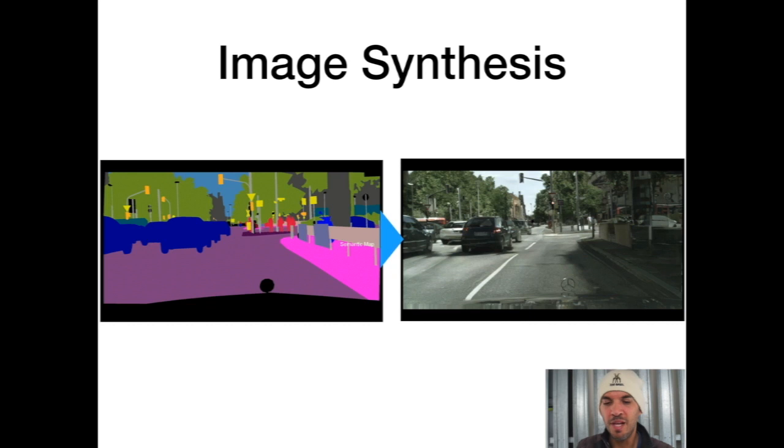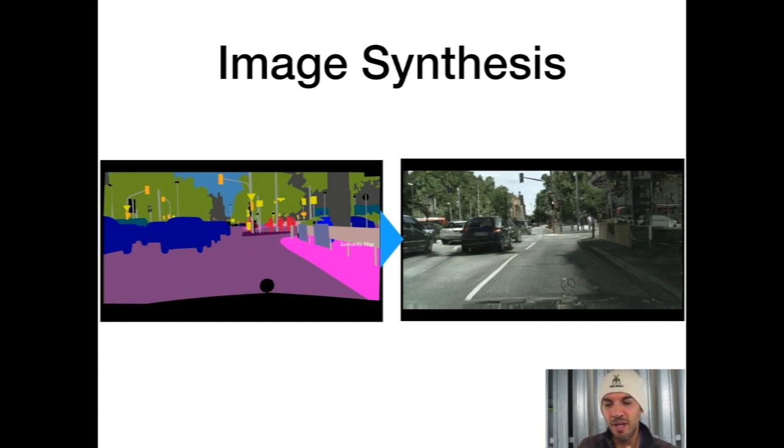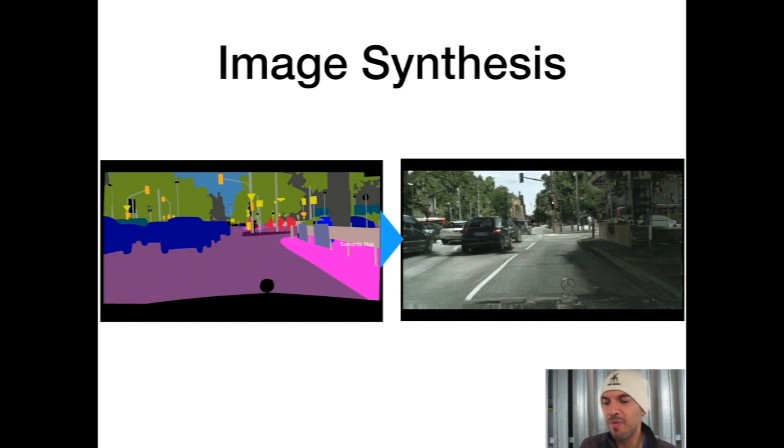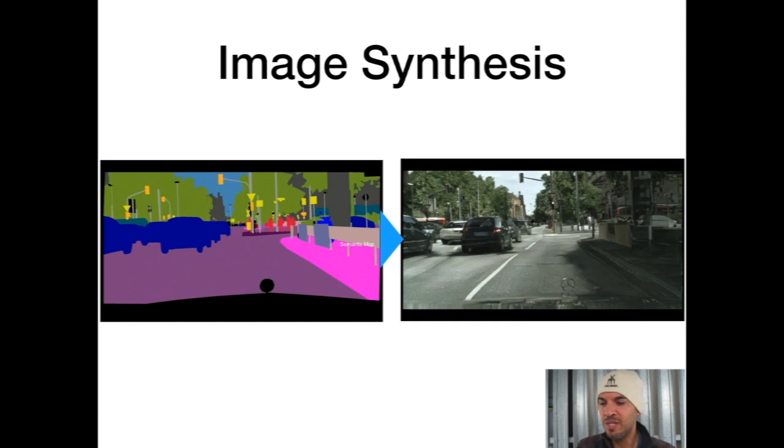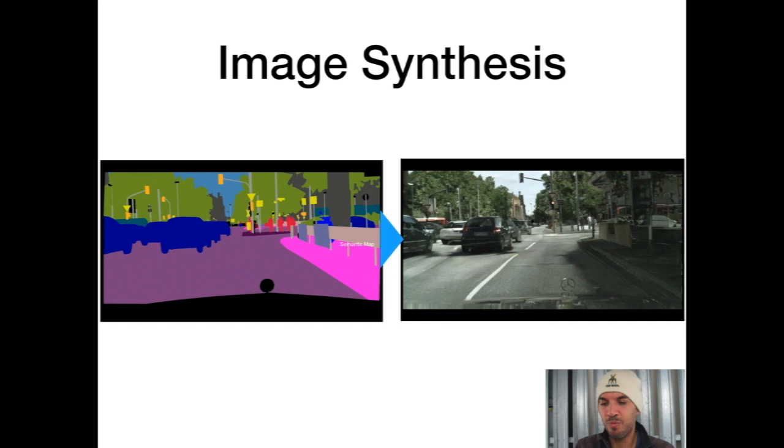For example, if you change the latent feature vector and feed the same semantic map into the generator, maybe only the color of a car will change. You won't generate an image with weird properties. It's always looking like a real image. That's the property of the GAN.